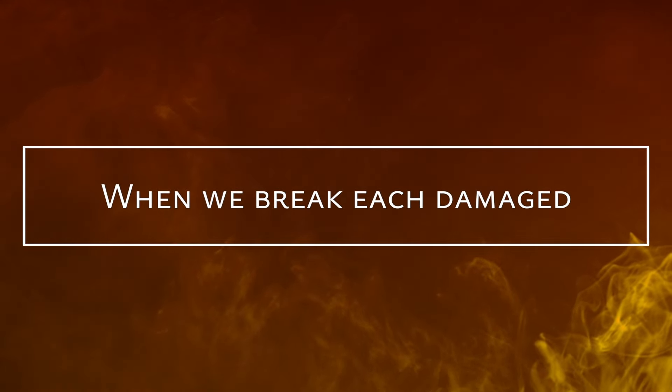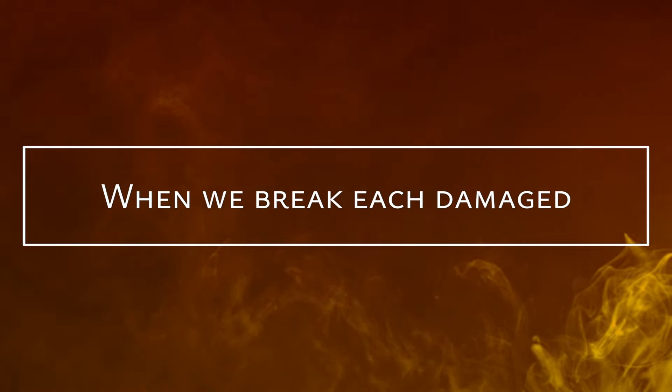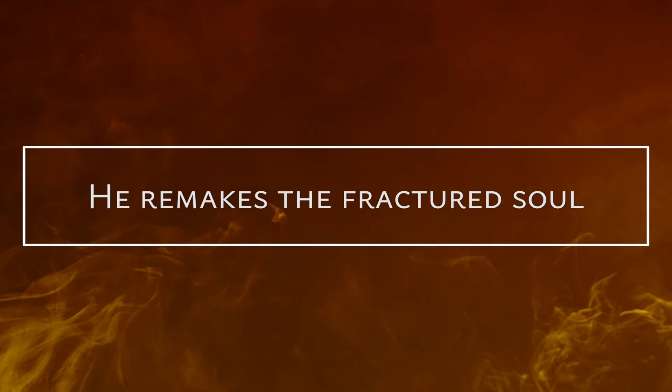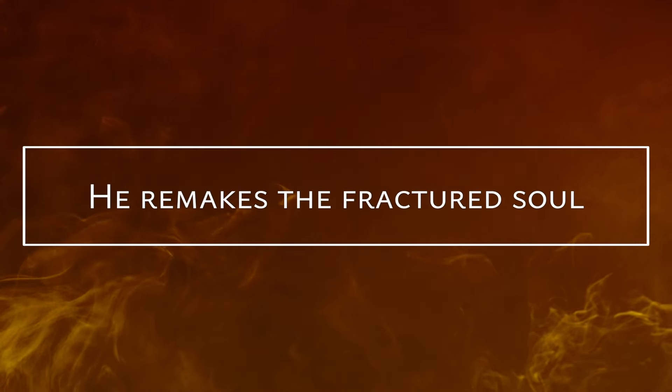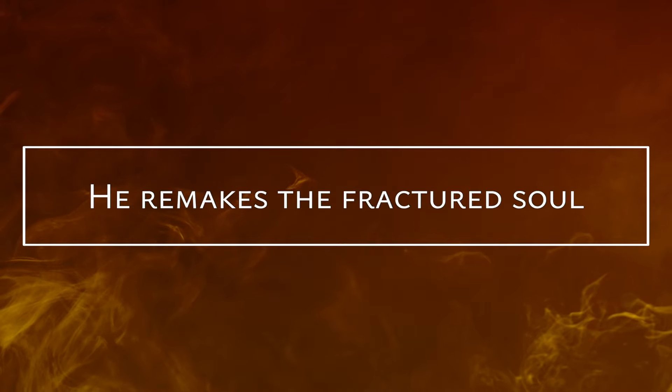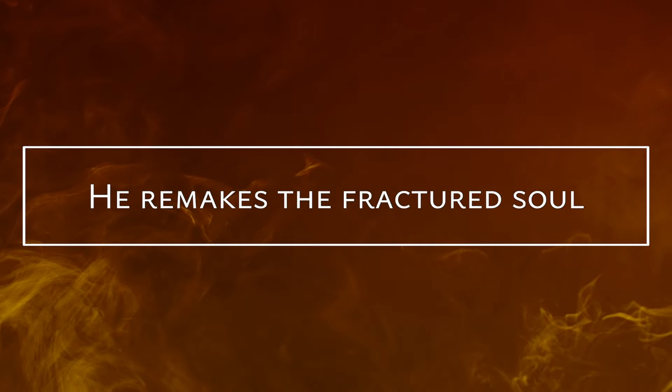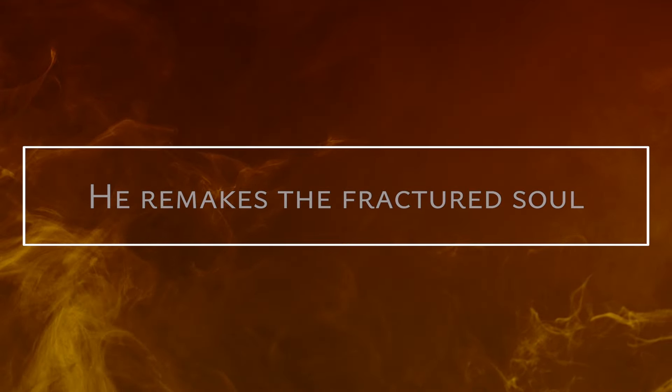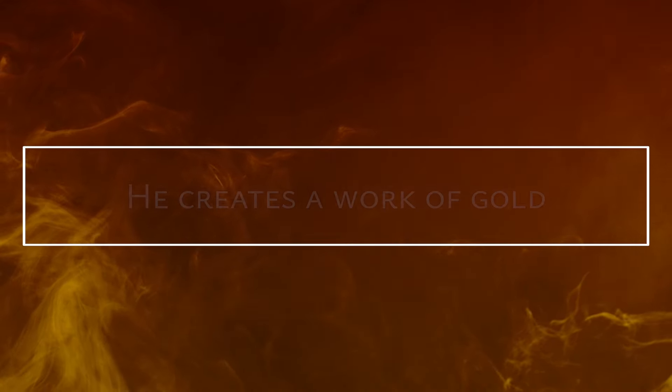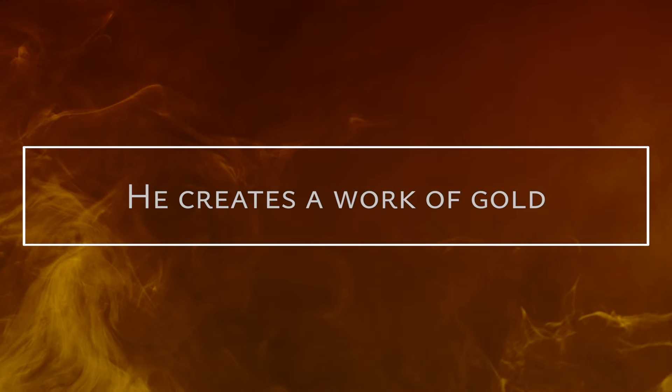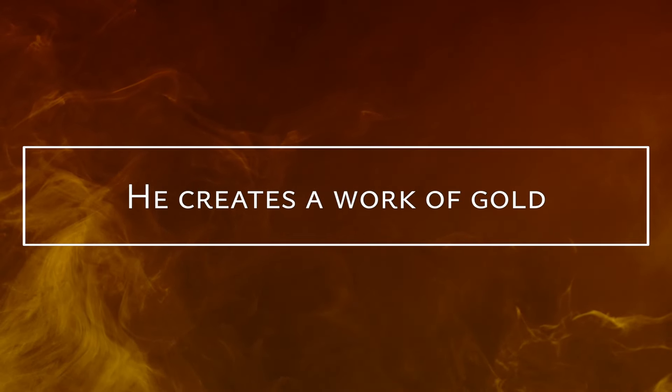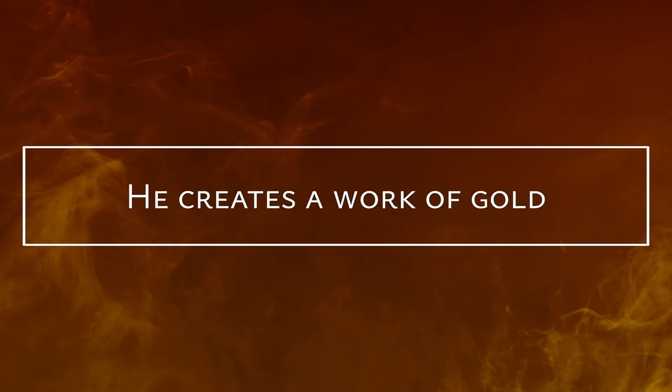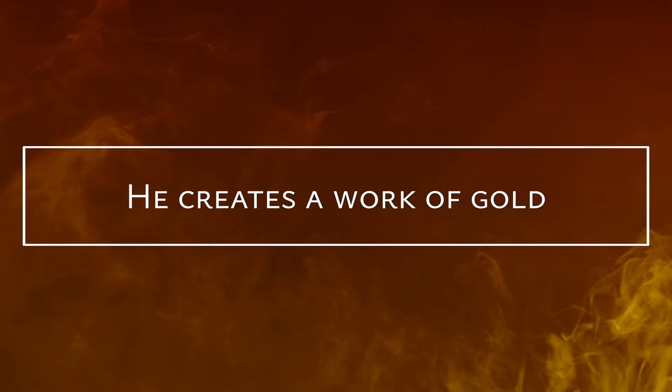When we break, each damaged broken piece is gathered in His hands. He remakes the fractured soul. He creates the work of gold.